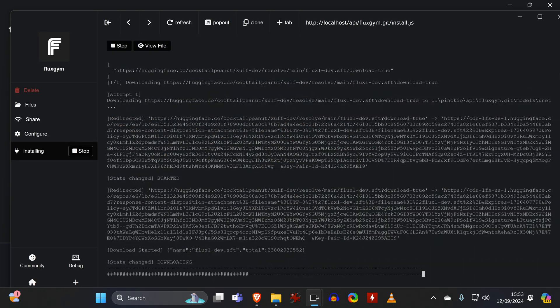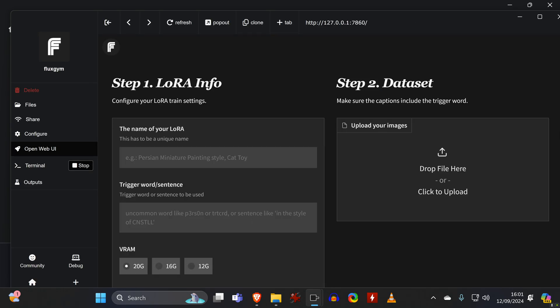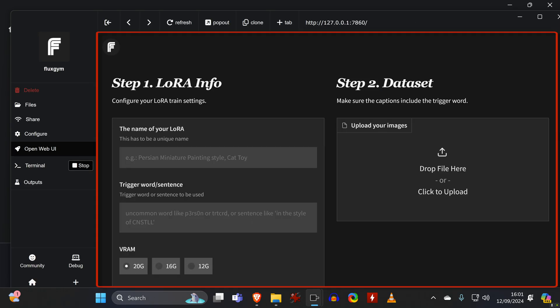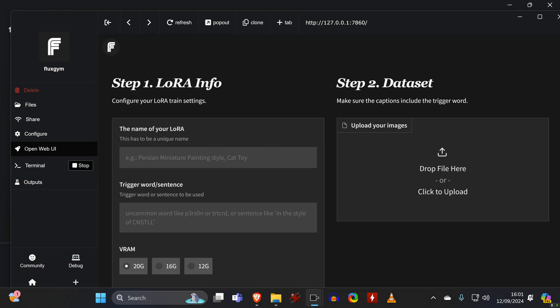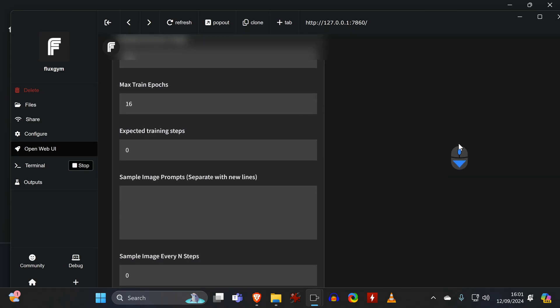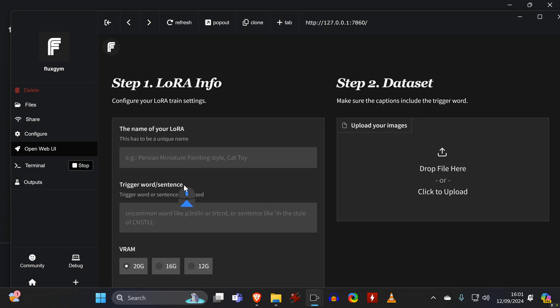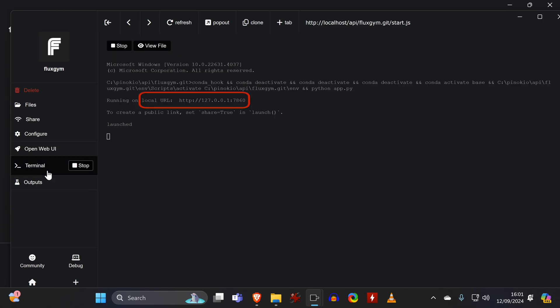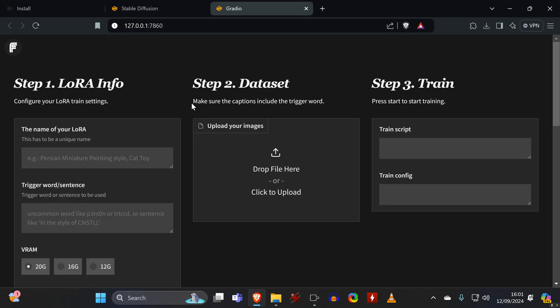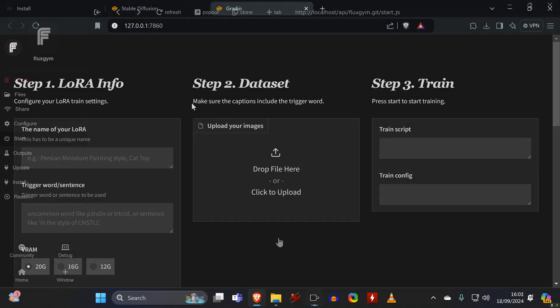Again, once finished, the tool will open within a Pinocchio window, and you could start using the tool right there. But what I prefer is to run the tool in a web browser, so I switch to the Terminal tab and click on the URL, which takes you right to your default browser.